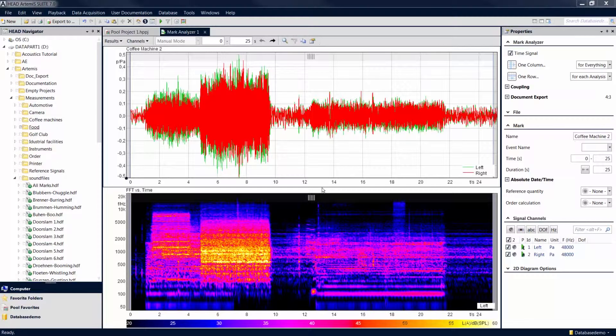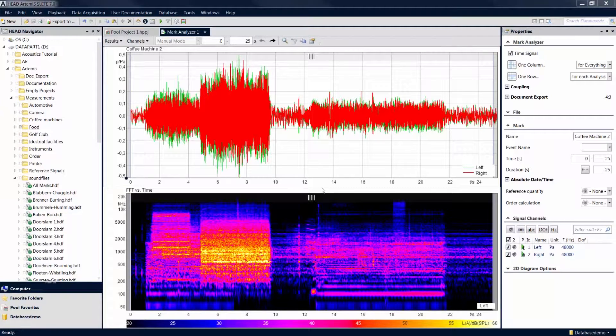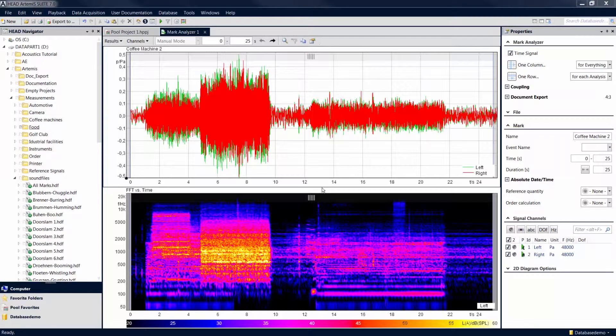In this mark analyzer, we have calculated the FFT versus time analysis of a mark. By default, the mark analyzer also displays the time domain signal of the mark in addition to the selected analyses.